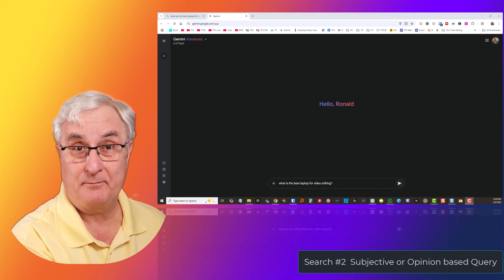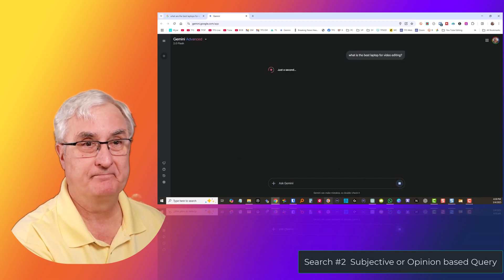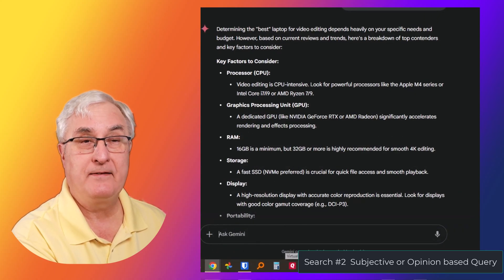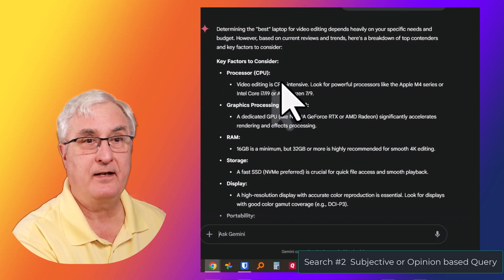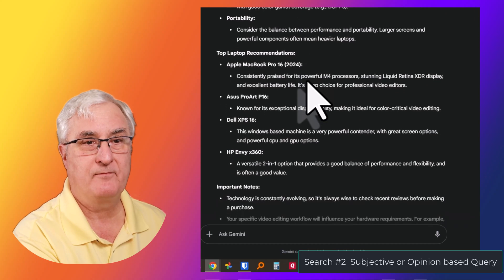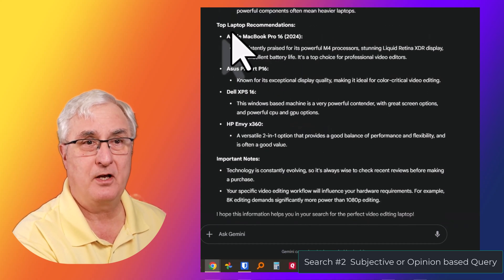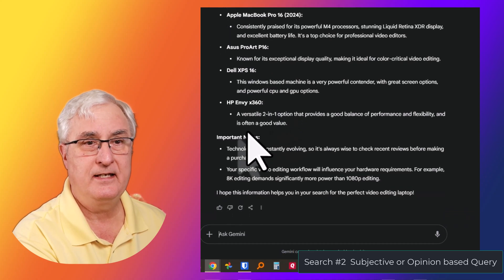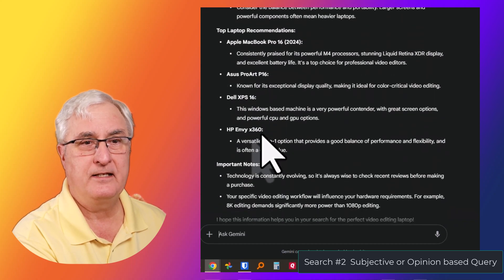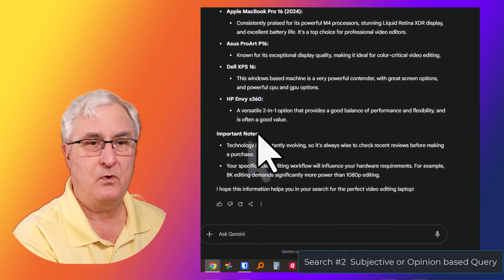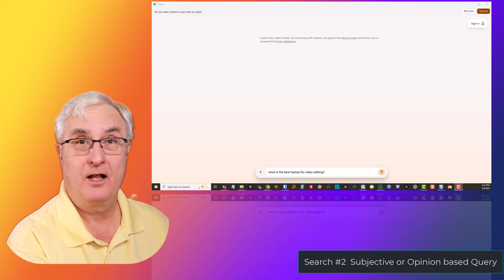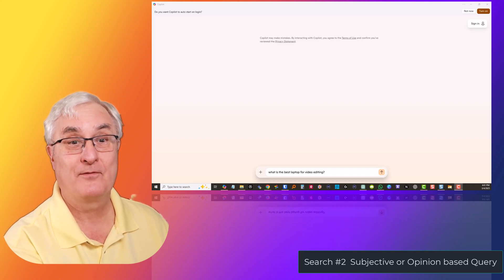Gemini — what is the best laptop for video editing? It gives us key factors to consider, then coming down it gives us the top laptop recommendations. It summarizes this nicely, gives important notes — this is clear and concise and gives me the information right like I would want it. Let's see what Copilot does.